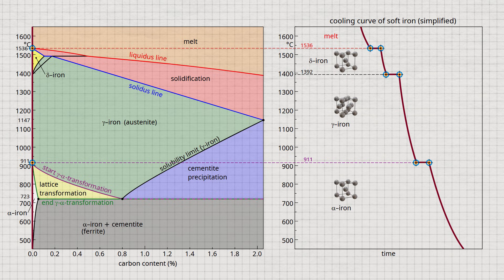However, since even low-carbon steels are not used at such high temperatures that they exist in the delta phase just below the melting point, this delta phase has no technical significance anyway. The iron-carbon diagram is therefore often shown in a simplified form without this phase region.